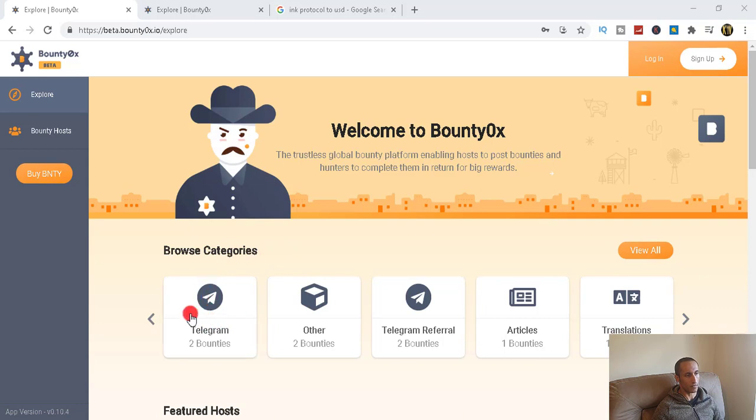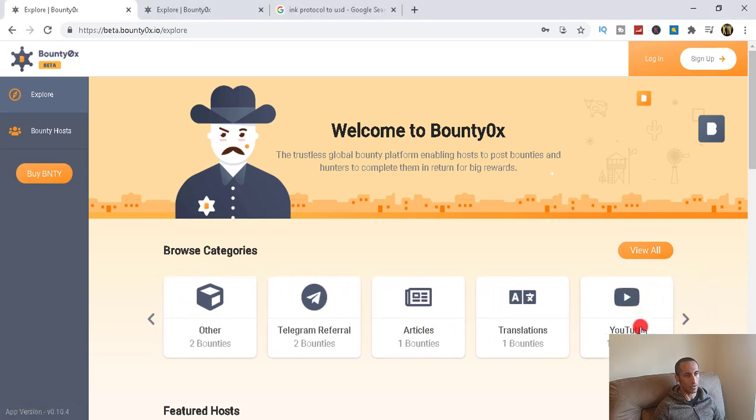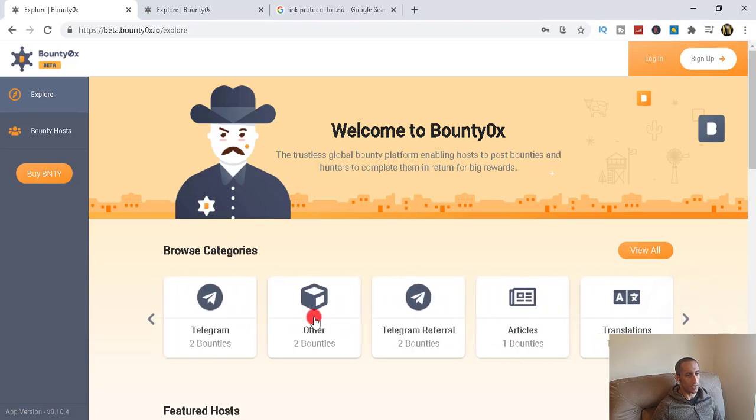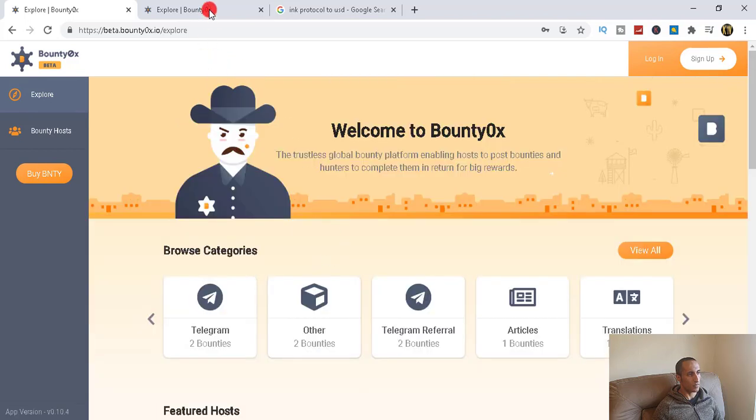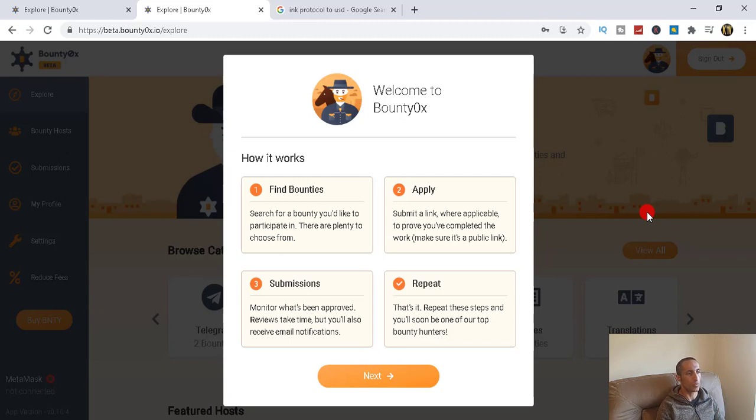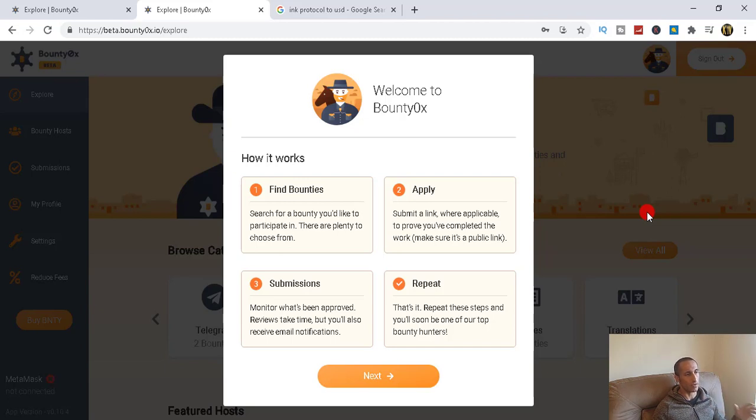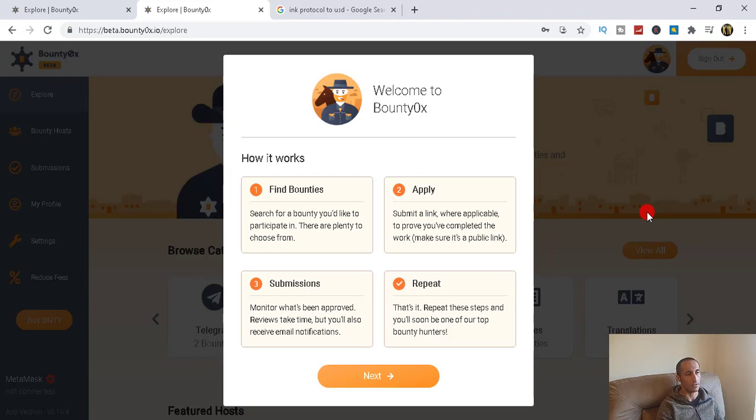We've got Telegram, we've got Other, we've got Telegram referrals, Articles, Translations, and then we've got YouTube. So I just created an account to actually go through it and see how accurate this website is and how truthful their announcement is actually. But the whole purpose of this, by far I understand, is like big brands and big companies want to raise awareness of themselves. And actually they go to this website and they get hunters like you and I to do some certain tasks or whatever.